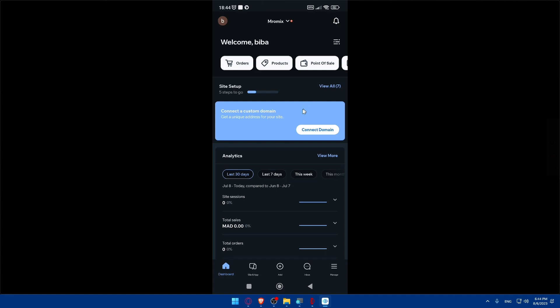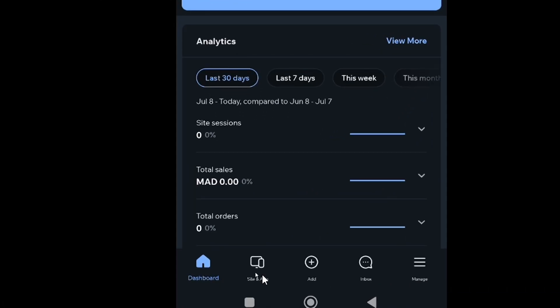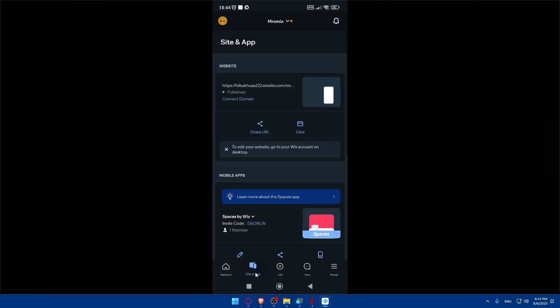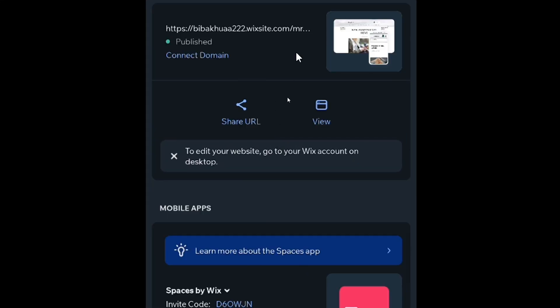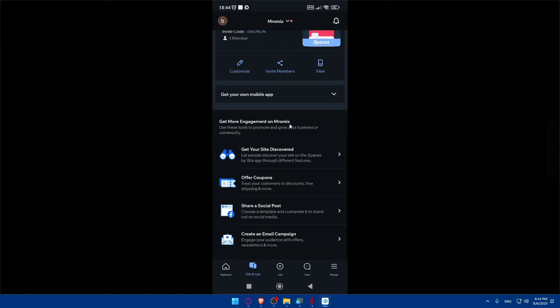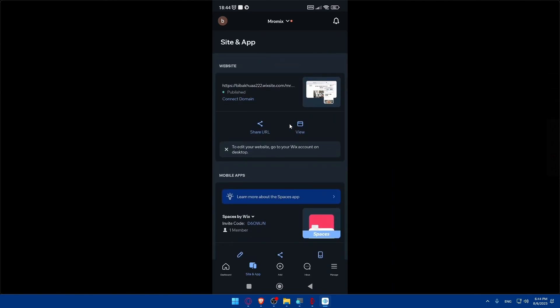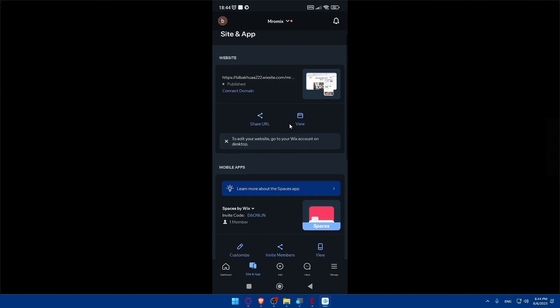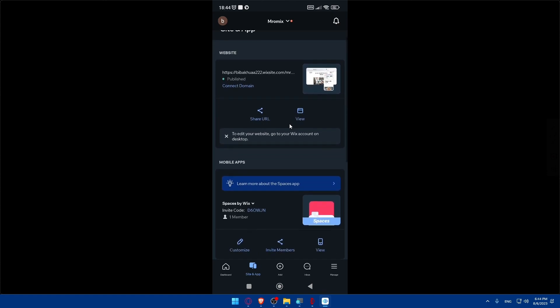Now we'll simply go and click on 'Sites and Apps' at the bottom right. Click on it, and here we'll find the website I have published as an example. If we scroll down, we'll be able to create more websites. If you don't have any website, you can go and create one. From here, I'll be able to edit your websites however you want.